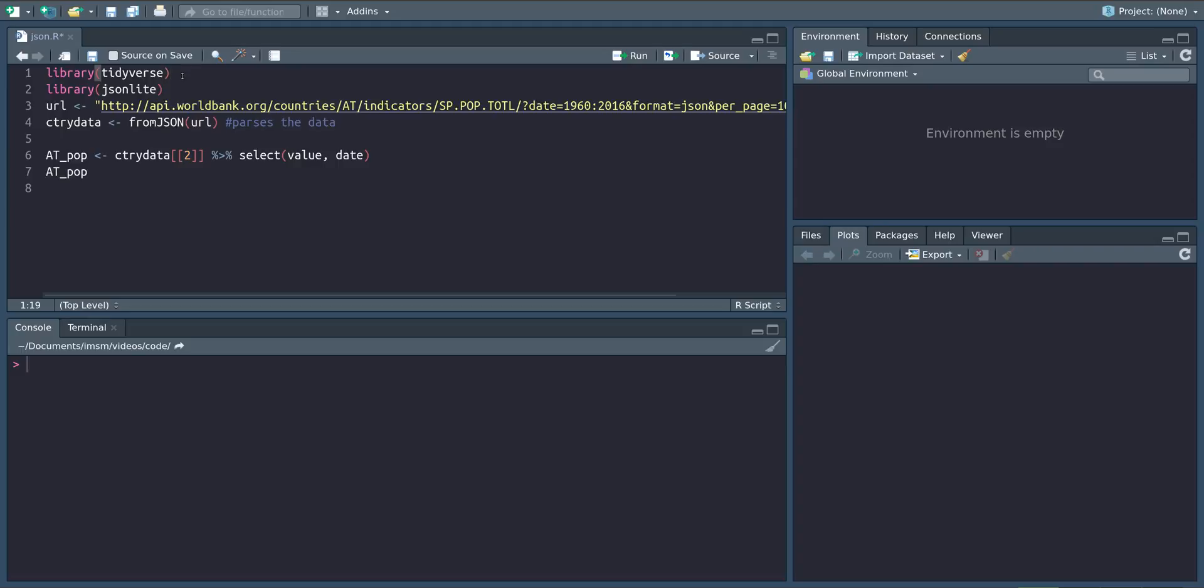A lot of websites provide so-called APIs which allow us to download data from them in a pre-structured way. One very popular format for these APIs is the JSON format which we're going to use in this video.